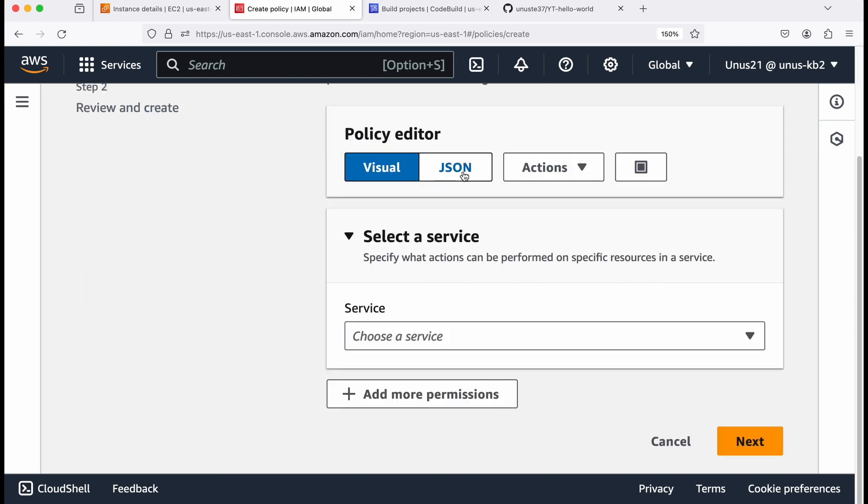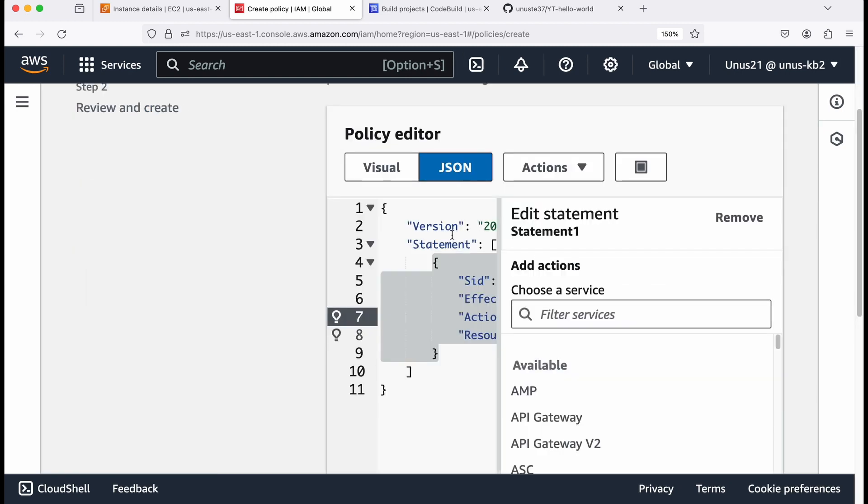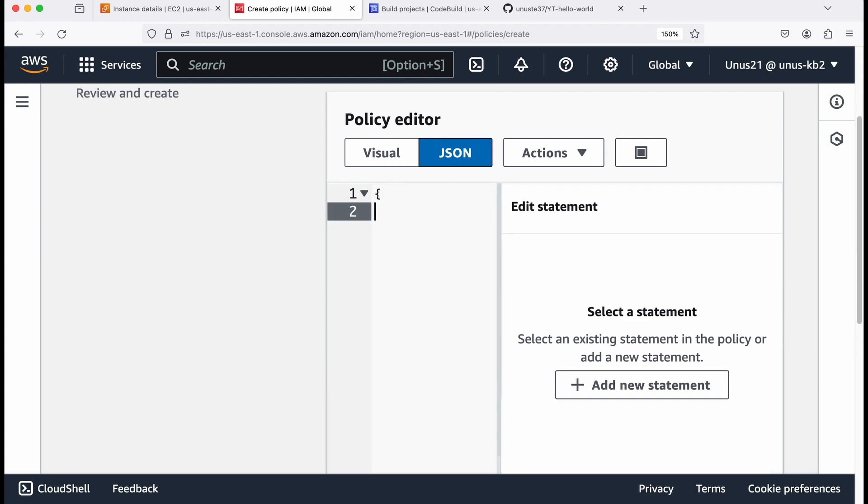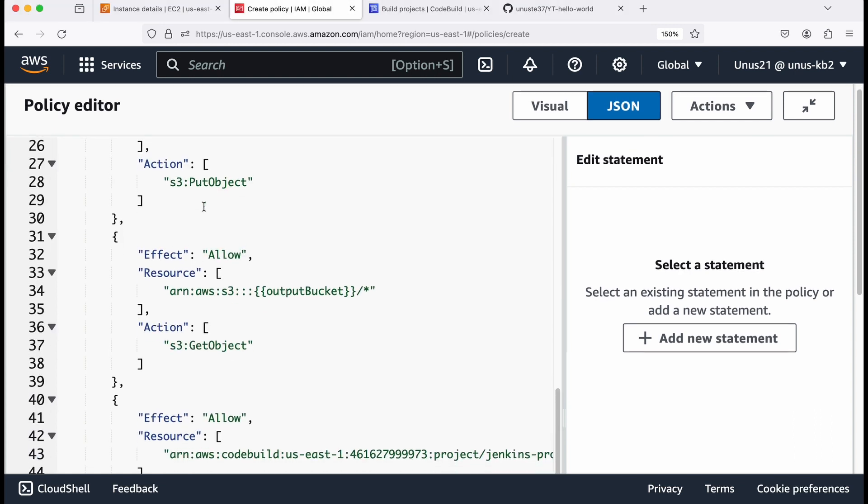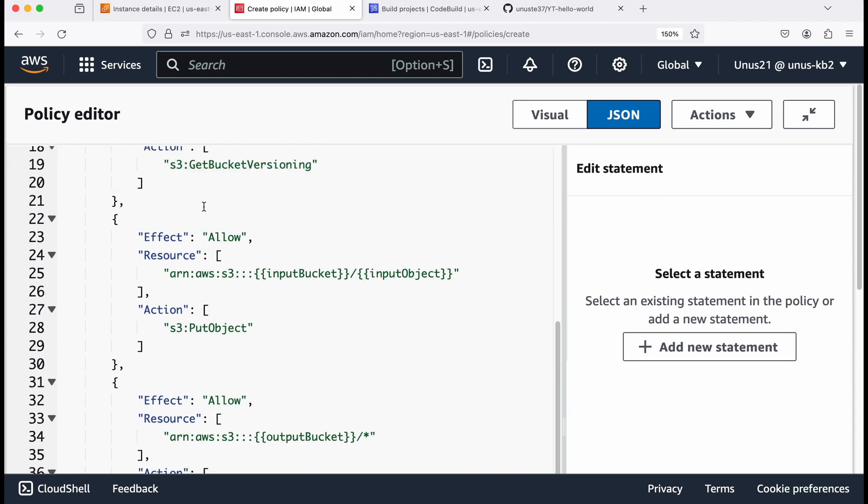And you can select JSON, just remove this JSON content. And I'm going to copy paste the policy content, I will provide you with this content as part of the cheat sheet. So here, please note that you have to provide your account number, your region and your project name.